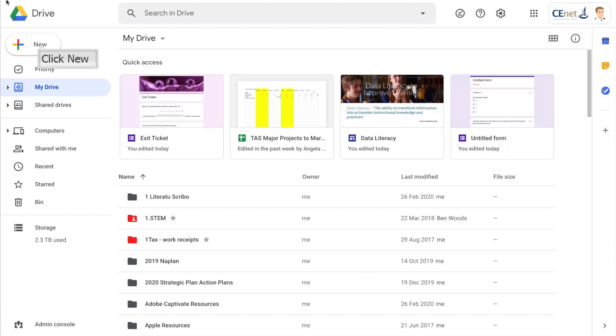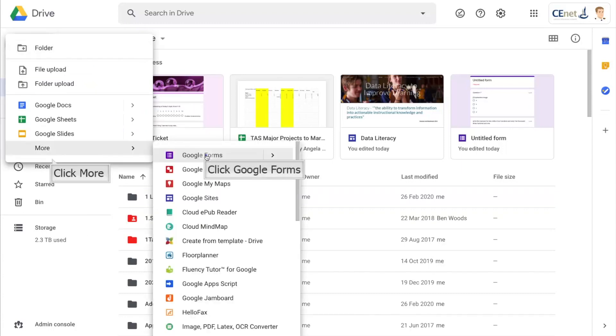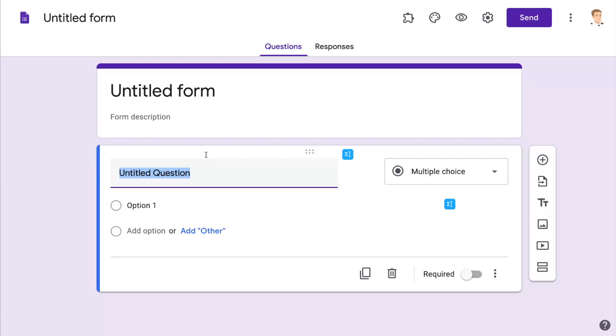So I've already logged into my Google account, I'm in Google Drive and I'm going to click on New. I'm going to scroll down to More and then I'm going to select Google Forms to create my form.